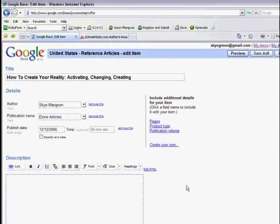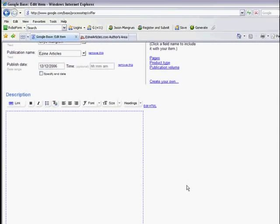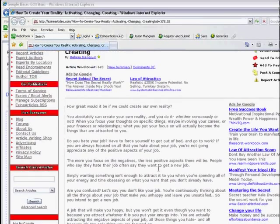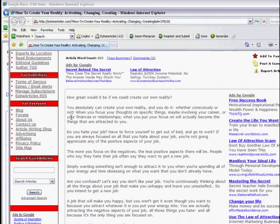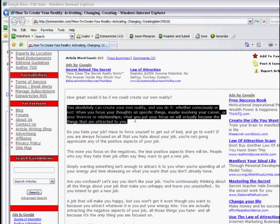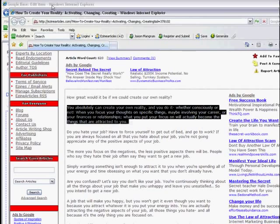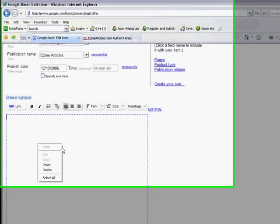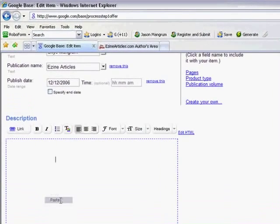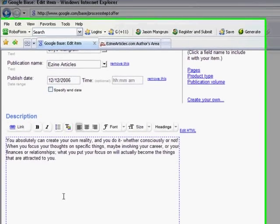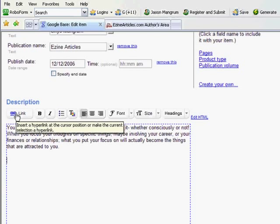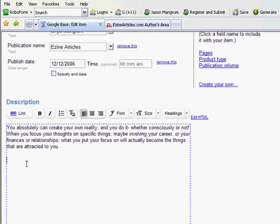Now for the description down here, I am going to come over here and I'm going to grab a description. There we go, it's a nice little block there. Come back here and paste it. And now what I'm going to do is use my keywords here.